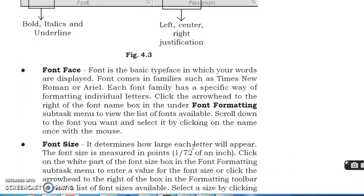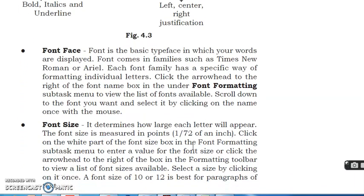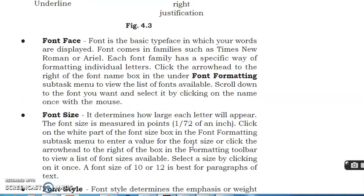Font face. Font is the basic typeface in which your words are displayed. Font comes in families such as Times New Roman or Arial. Each font family has a specific way of formatting individual letters. Click the arrowhead to the right of the font name box in the font formatting subtabs menu to view the list of fonts available. Scroll down to the font you want and select it by clicking on the name once with the mouse.